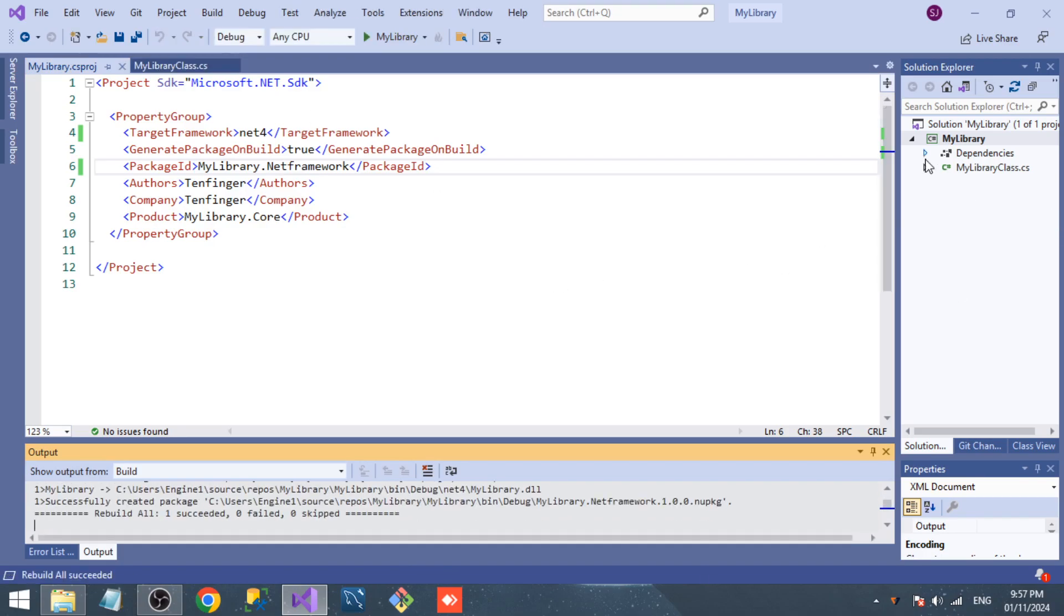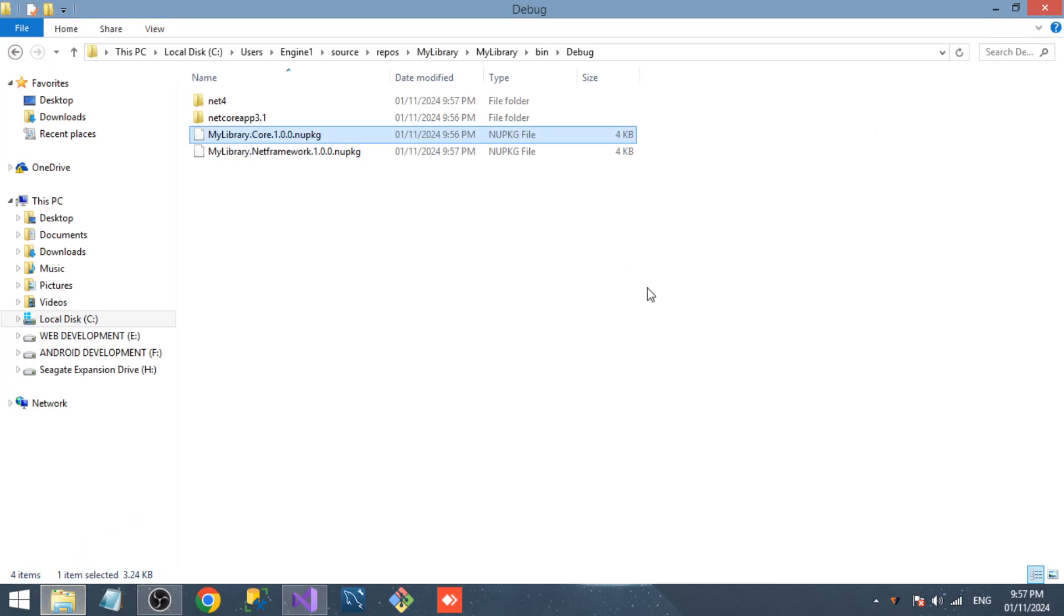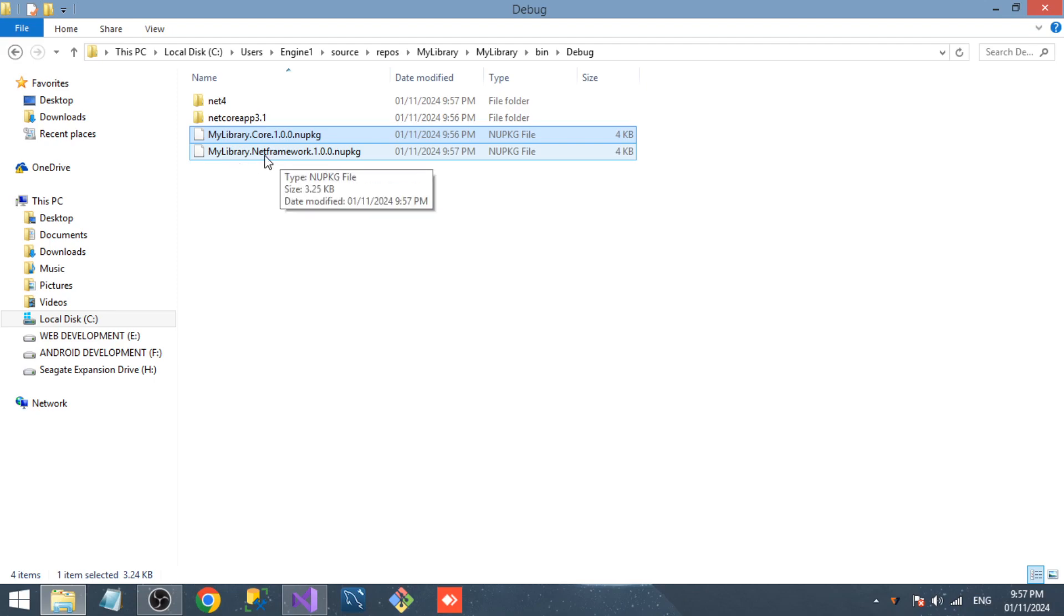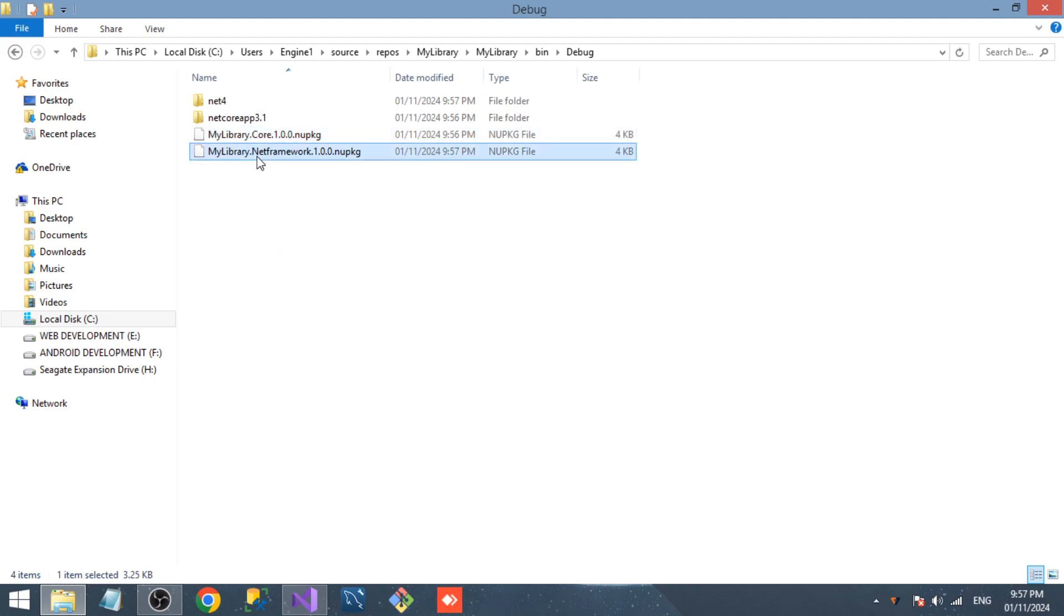Now again go to the project folder. Inside the debug folder we can see two different NuGet packages created: one for .NET Framework and another for .NET Core.